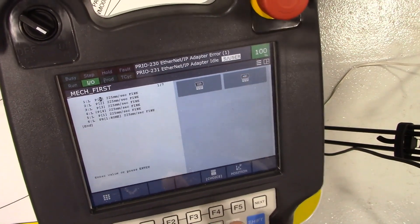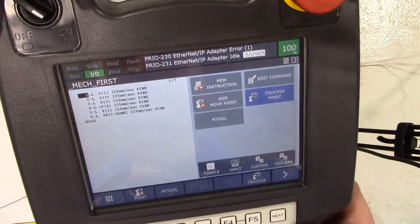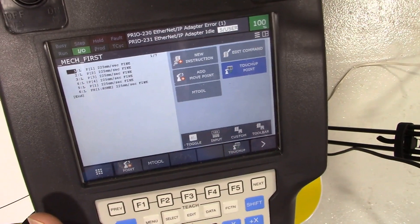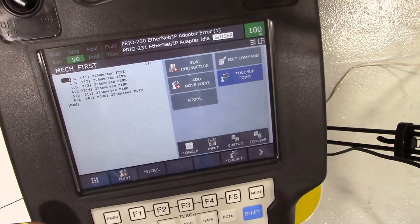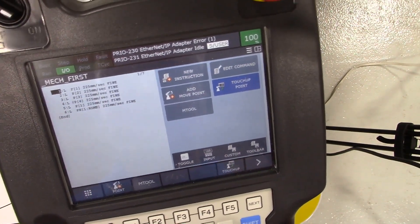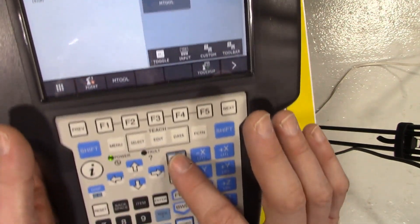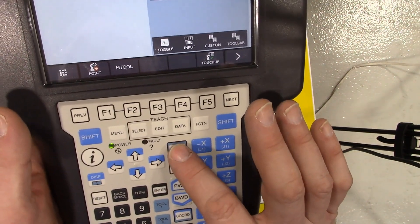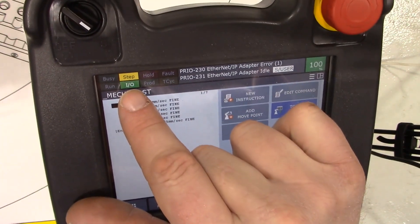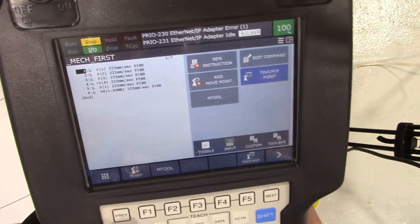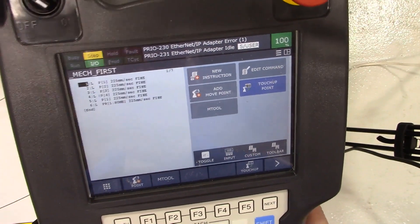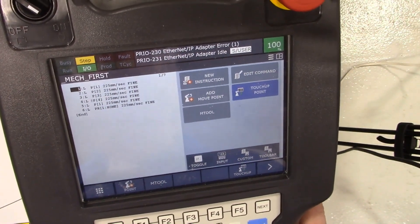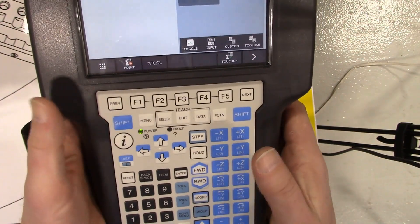I'm going to use my cursors to get over to the very beginning of it, and I'm going to put it in step mode so that I have to hit the forward button every single time to make it go. Right here on the teach pendant there's a button for step, and that highlights up here, turns on that step.